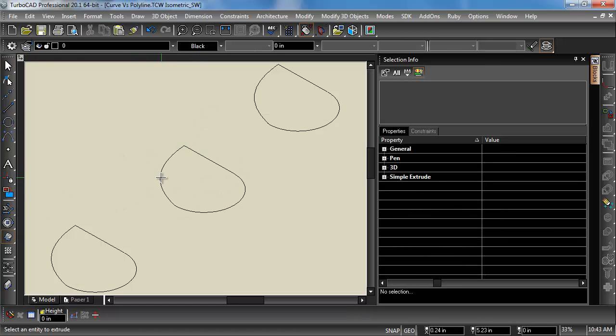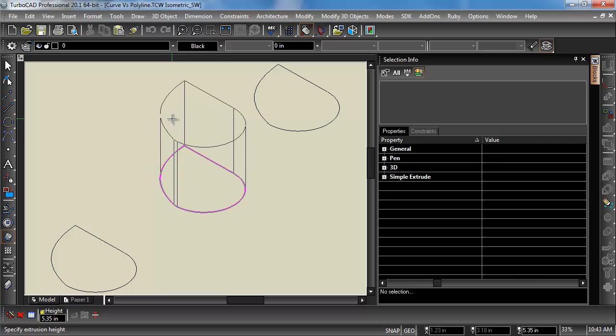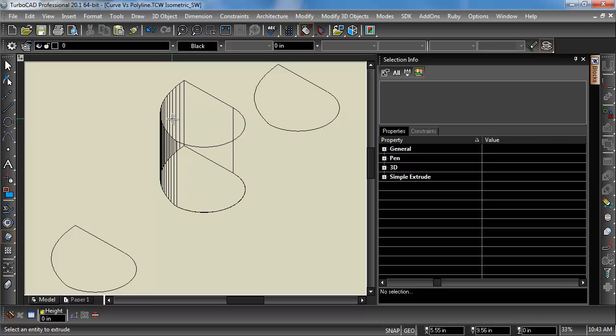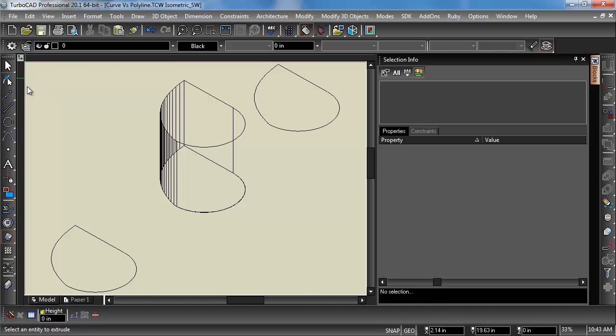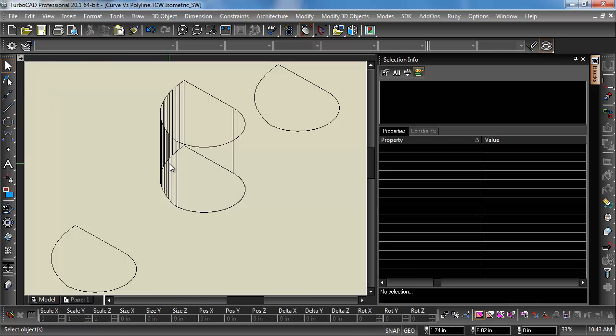Now, when I extrude it, you'll see what happens. Notice that there is some faceting in here. So there's a bunch of faceting, and I do not want that. So there's a couple different ways I can get rid of it.